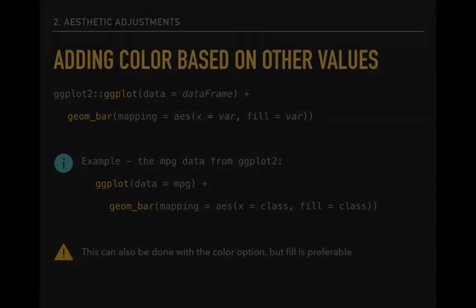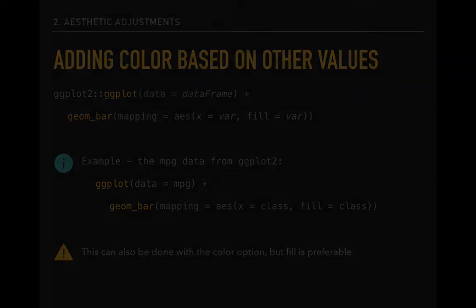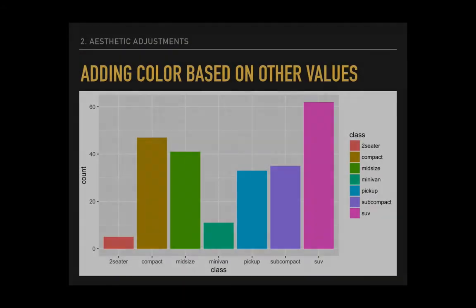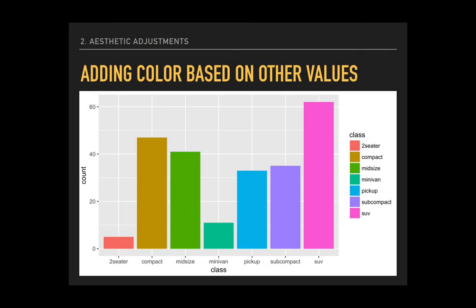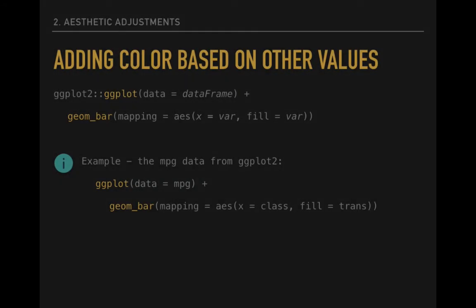For bar plots, we can add color to our plots based on individual bars. We can use the fill option instead of color in the geome function, since this is a bar plot. Note that this is placed within the aesthetic mapping. Adding that fill option inside the aesthetic mapping gives us this effect. Each bar receives a unique hue. The logic behind this setup means that the bar's color is not explicitly tied to the variable that is being plotted.